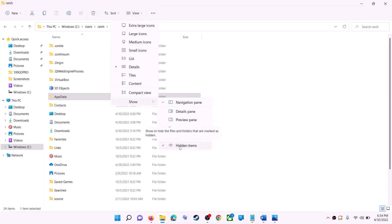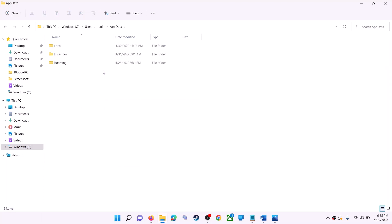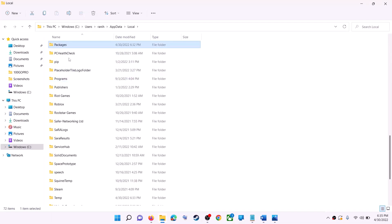If you don't see AppData, click on View at the top, then select Show and put a check on Hidden Items. In Windows 10, click on the View tab and check the box that says Hidden Items — then you should be able to see the AppData folder. Open AppData, then open the Local folder.